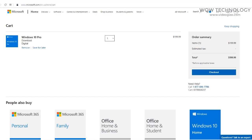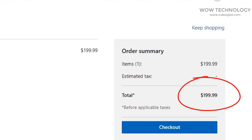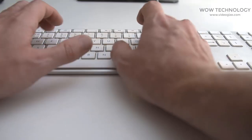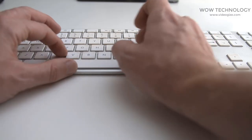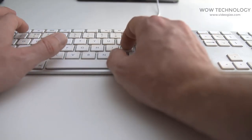You know MS Windows 10 Key is $199, but you can get it at a very cheap price. Just follow the step-by-step instructions.